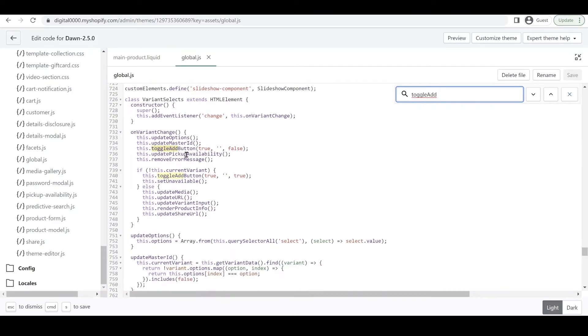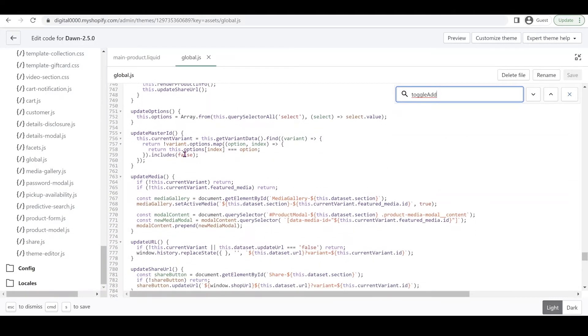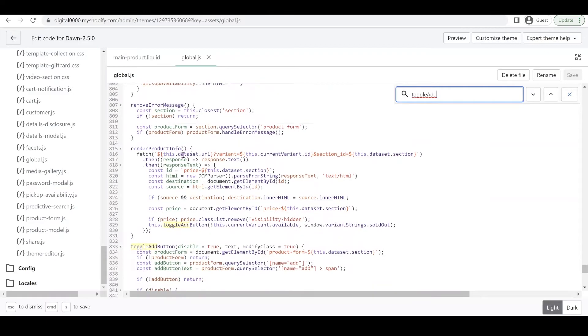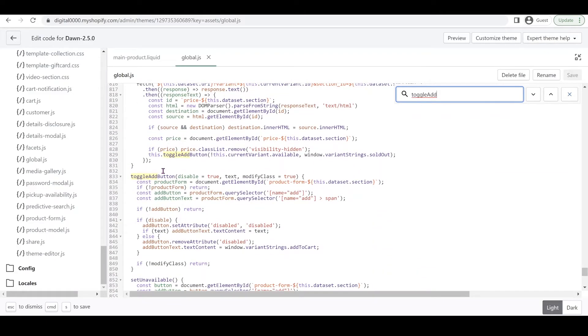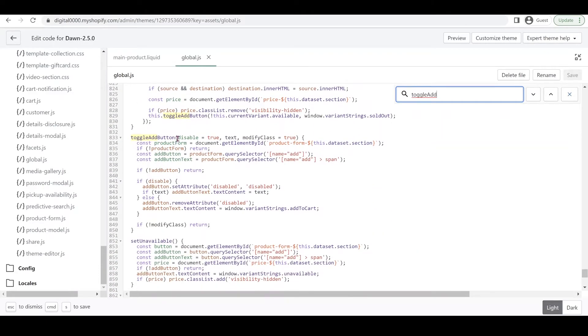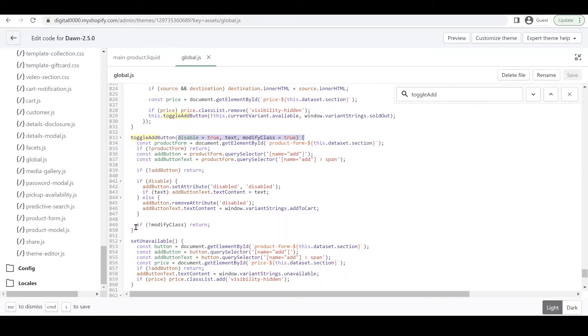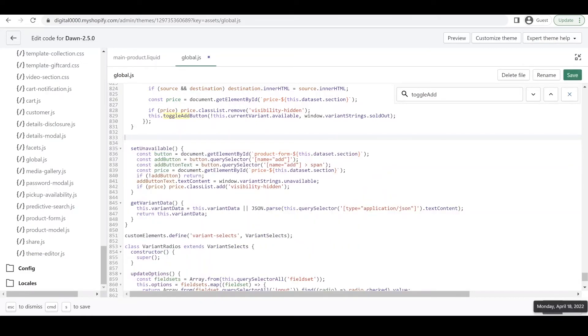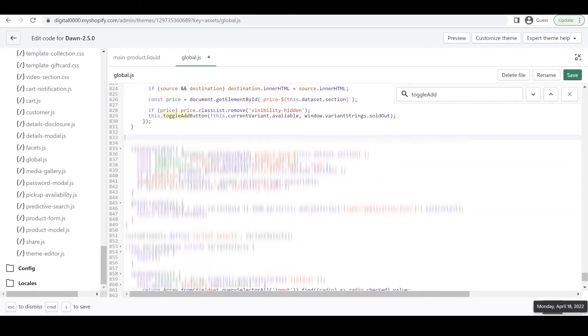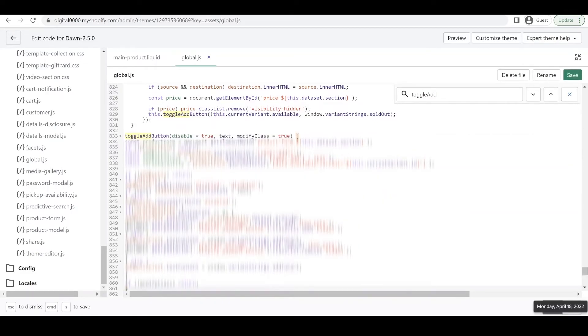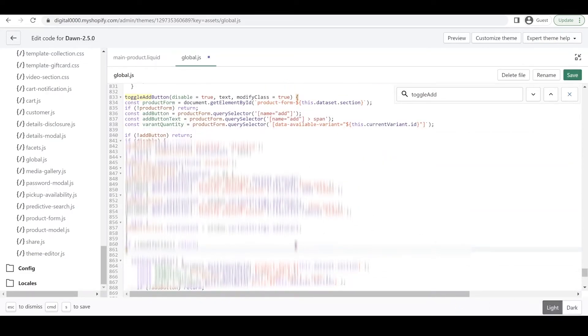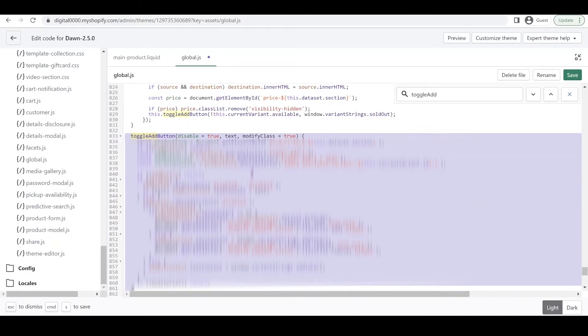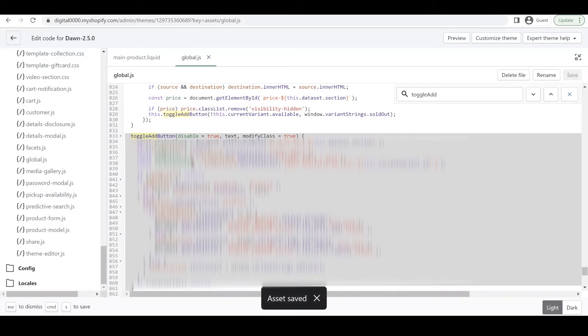You're going to see multiple results but we're looking for this one with disable true, text, and modify class. Look for the closing bracket - this is the opening and closing bracket. We're going to replace this whole code, Ctrl+V to paste. Highlight it and Shift+Tab to reformat.